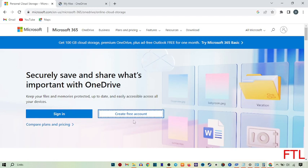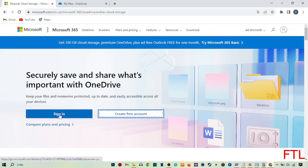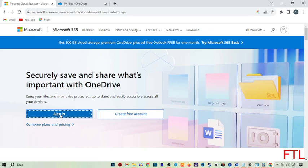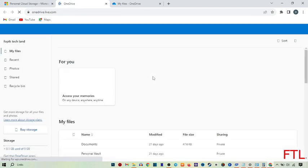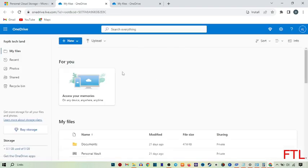You click on create free account and create your account there. I already created my account on Microsoft, so I'll click sign in. When you sign in or create your account, this page will appear in front of you.